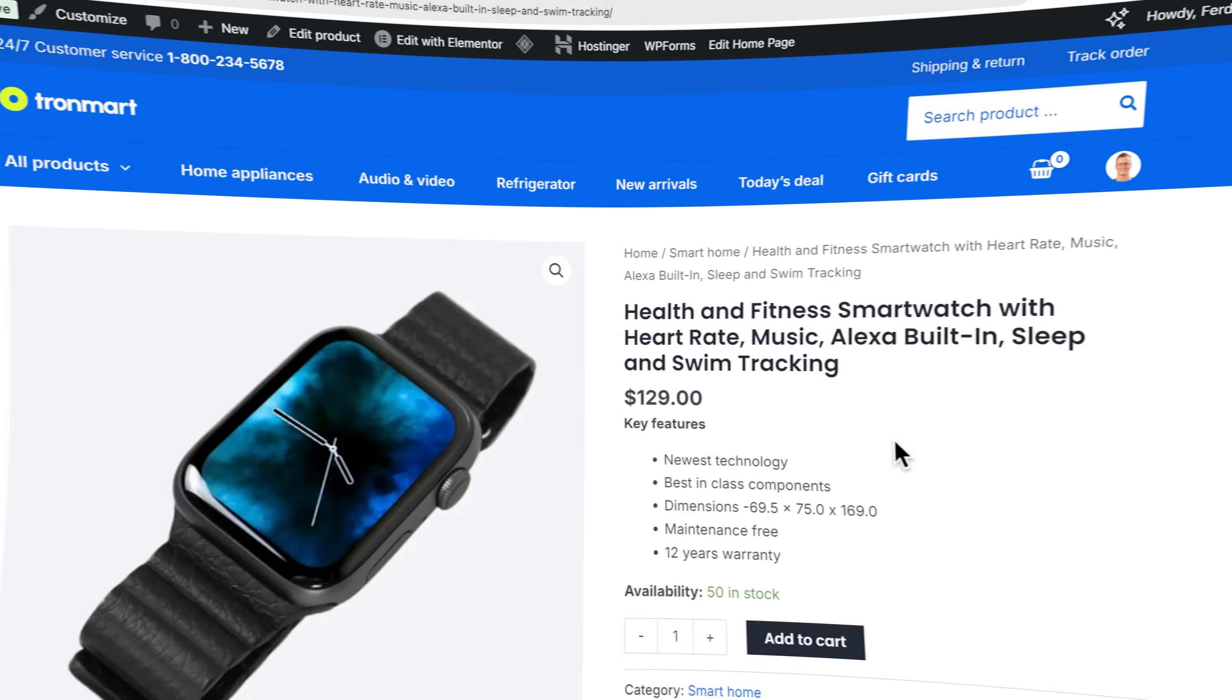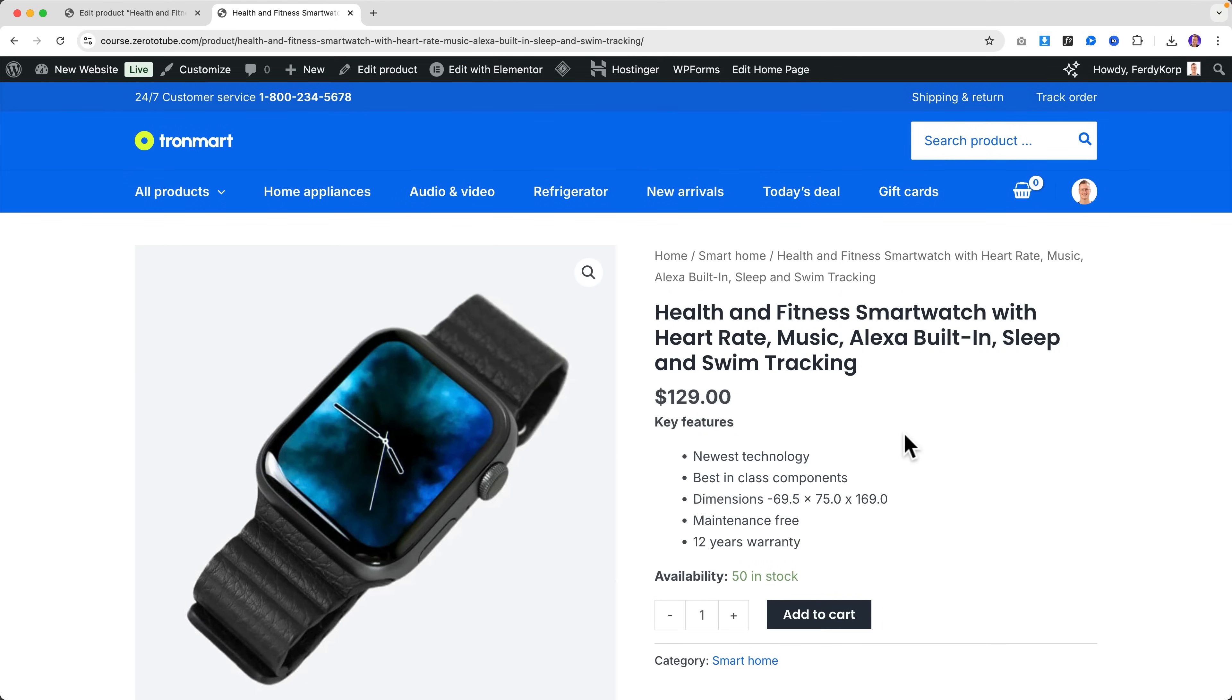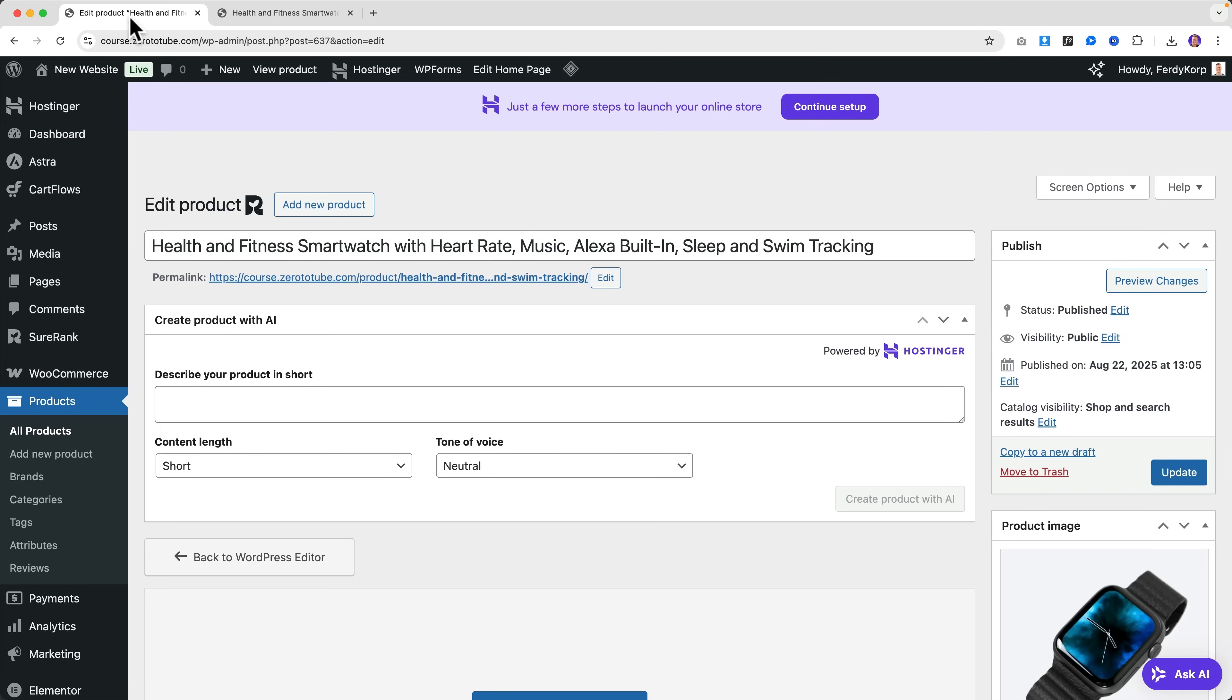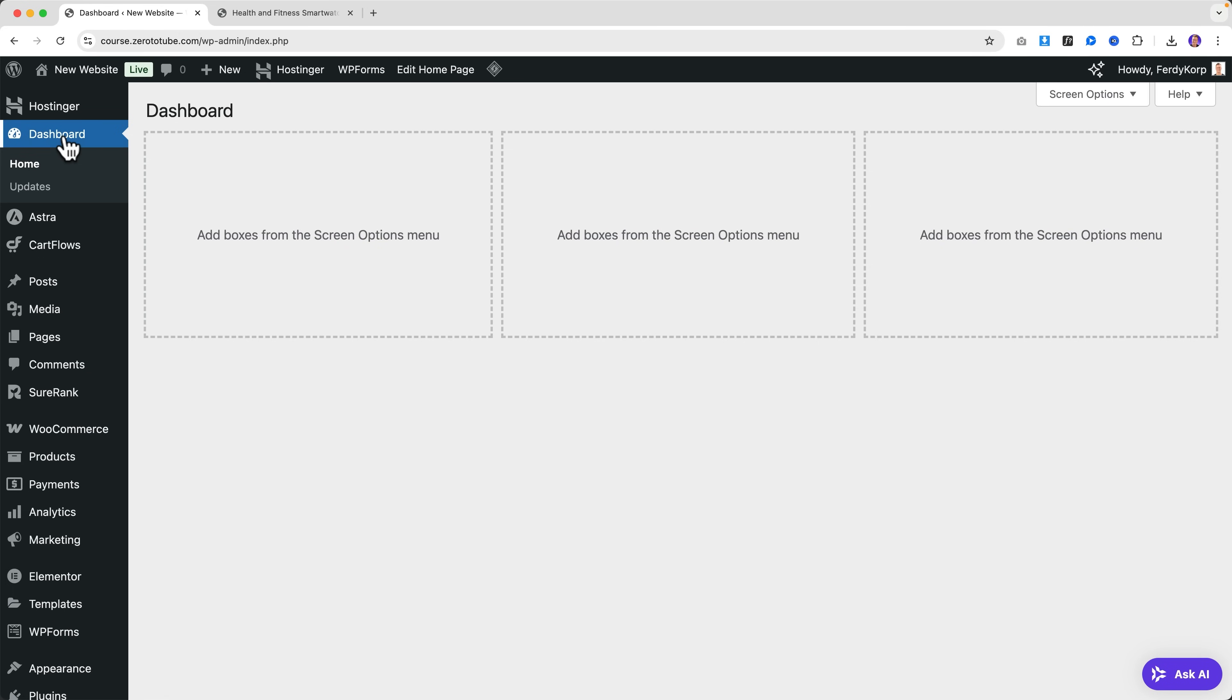Now let's see what Kodi can do within your WordPress website. Over here I have a webshop with a fitness smartwatch and there are 50 in stock. So what I can do using Kodi - by the way I use WooCommerce - if I go to the dashboard...